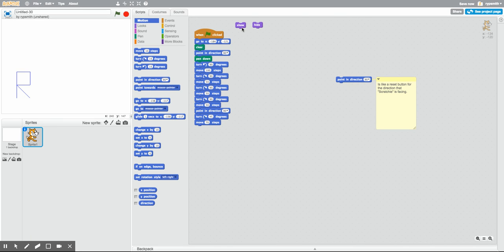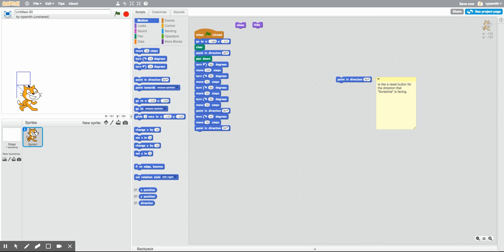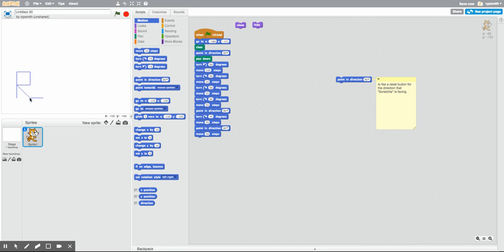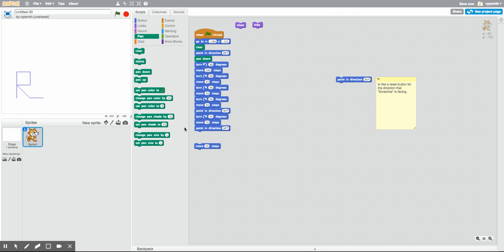Now we're going to move over and start the letter Y. Scratchy is right there, so I need to think about which way he's facing. Let's use another reset of his direction so he's facing perfectly forward. Now let's move him over — but don't forget, the computer will do exactly what you tell it to. He doesn't know I want him to stop writing, so before moving 50 steps I need to pick the pen up, move 50 steps, and then put the pen down again.